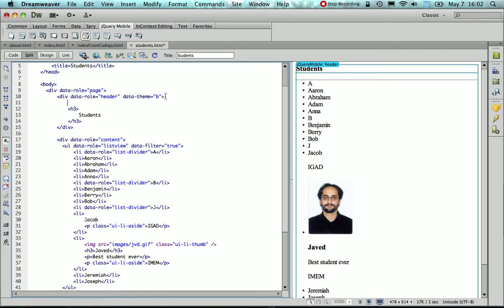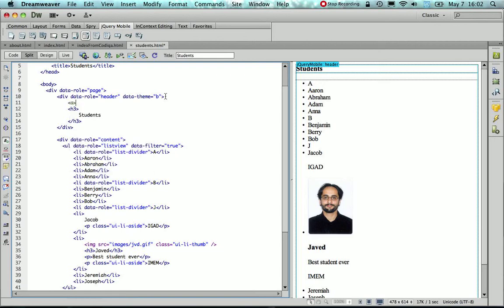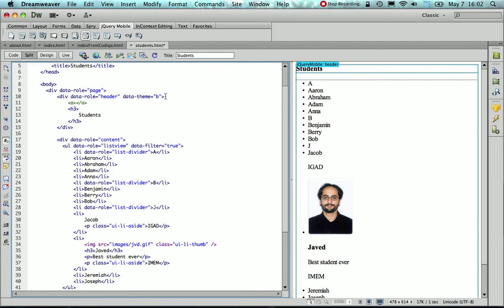So in order to add that back button, I need to use the anchor, the A tag, and here I give it some text, so back, a meaningful text.